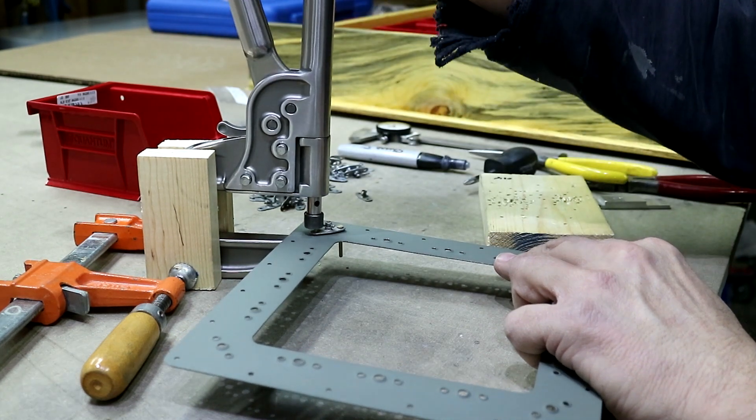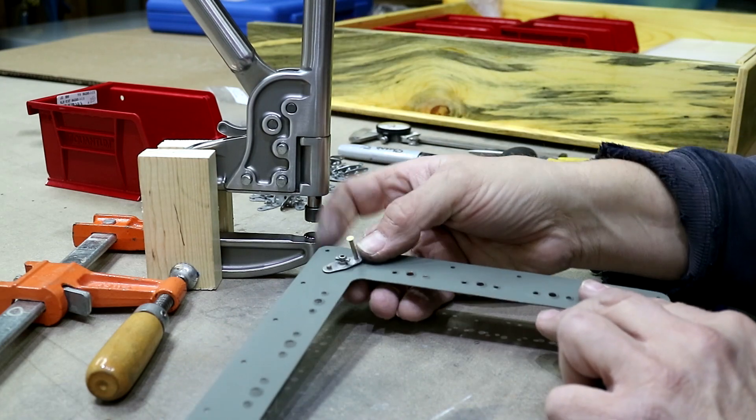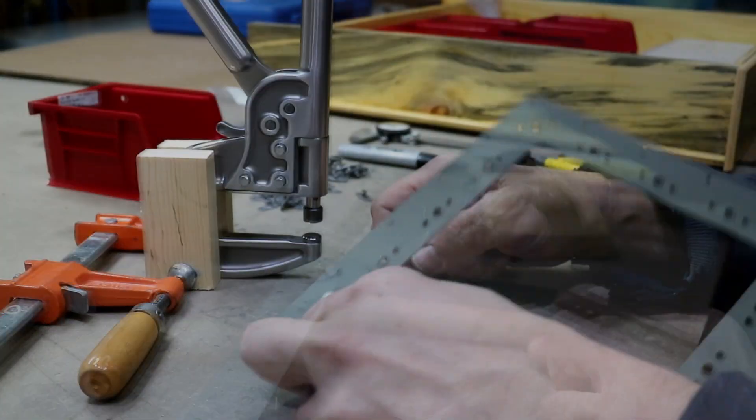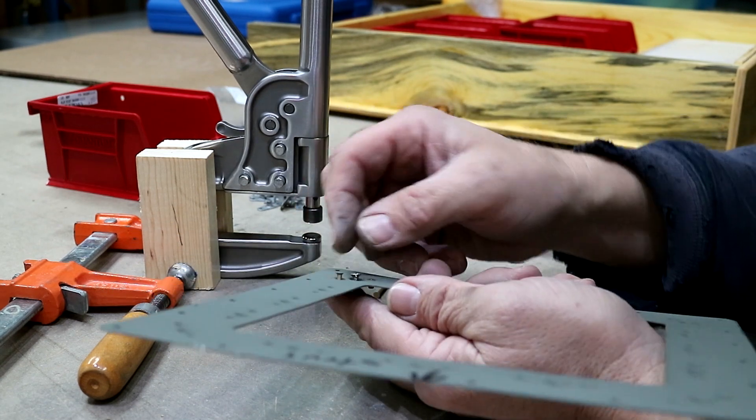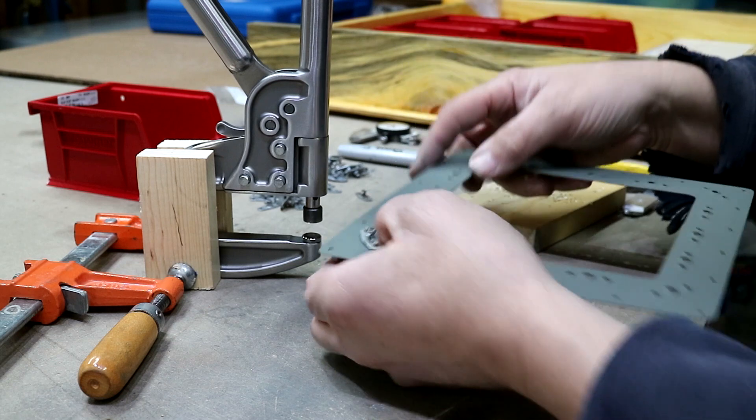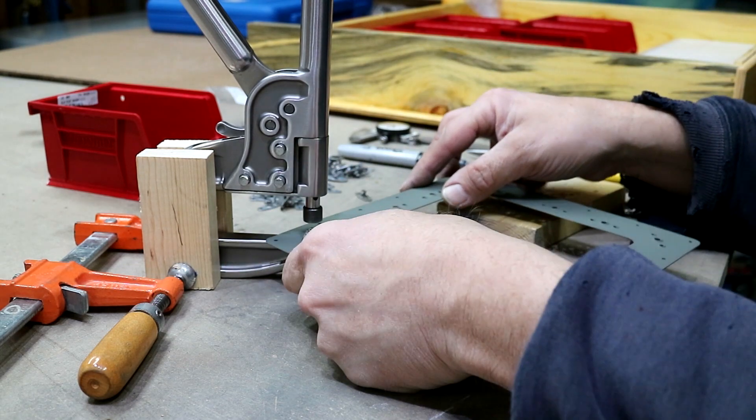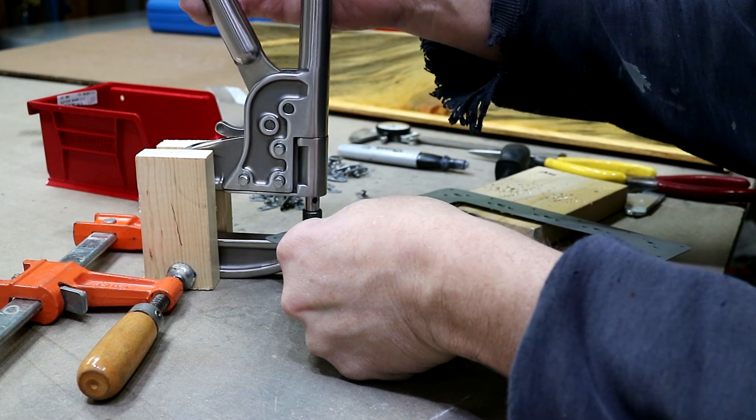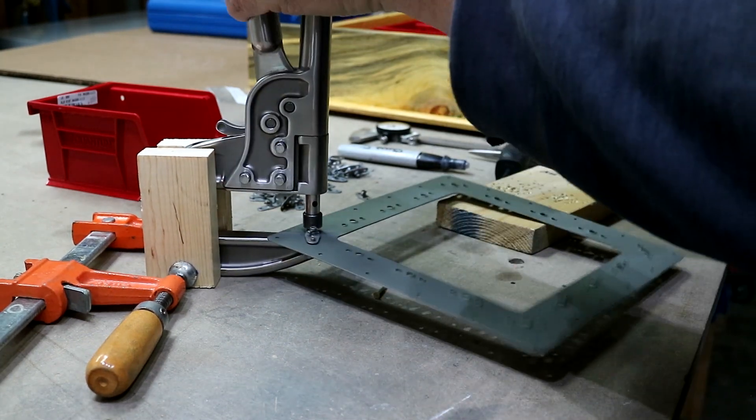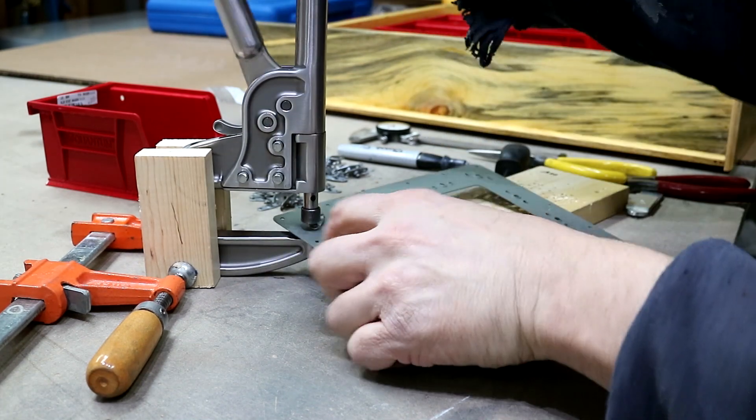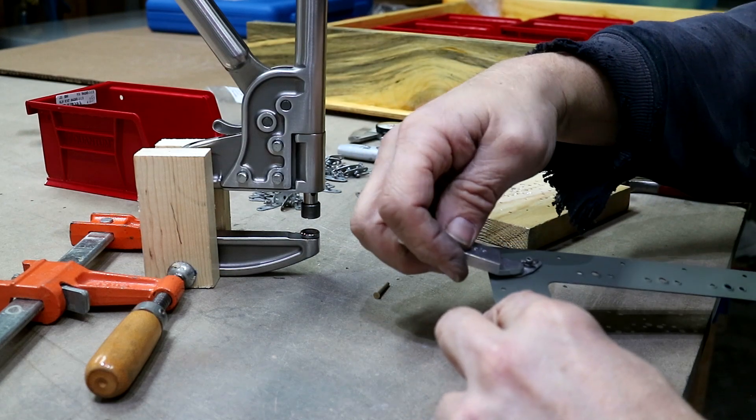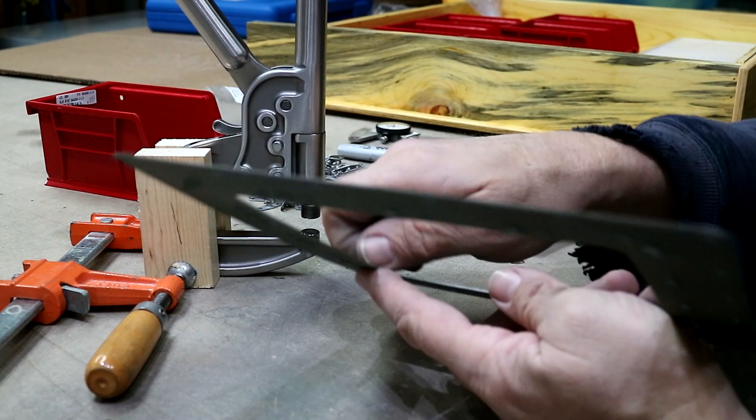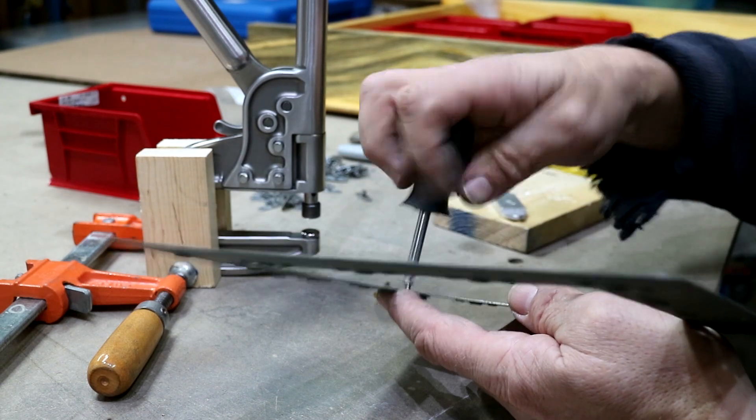Put it under here, make sure everything's pretty flat. Give it a small squeeze because I still want to be able to move things around a little bit. Put the other rivet in, slide it underneath, squeeze it all the way down, and finish this one off. That seems to work pretty good for me. Take the screw out and go to the next one.